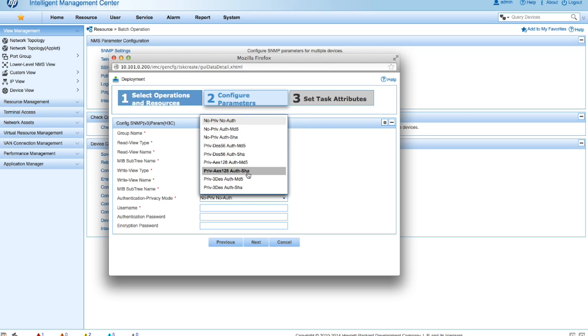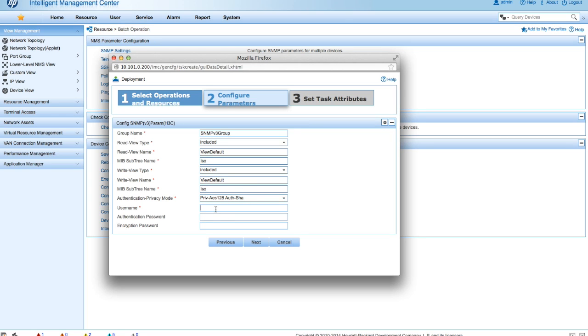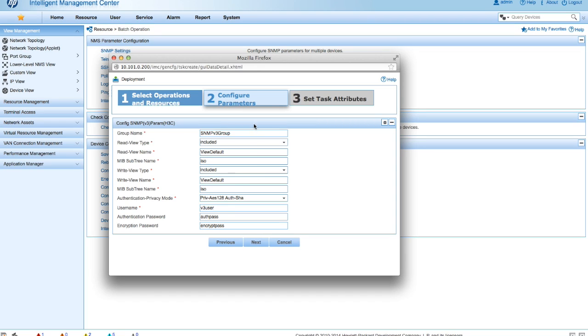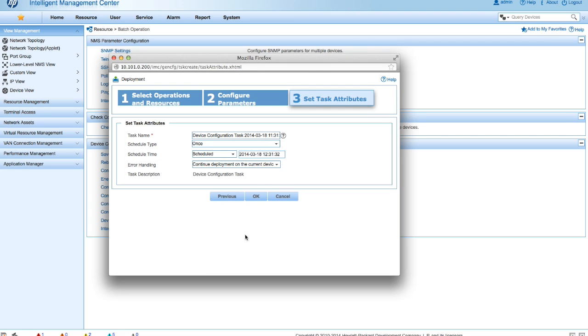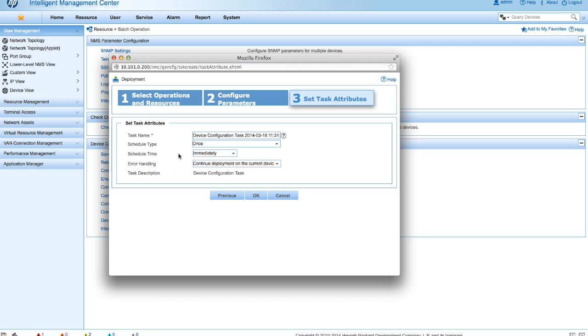Now we're going to want to change the authentication and privacy mode to AES128 and auth sha. So it's possible to put in SNMPv3 without encryption or integrity. But what's the point in that? So we'll put in the username of v3 user, authentication password of auth pass, encryption password of encrypt pass. And we will now click next. So we can schedule this to happen at a later date. But for this demo we will just do this immediately. And we will click OK.